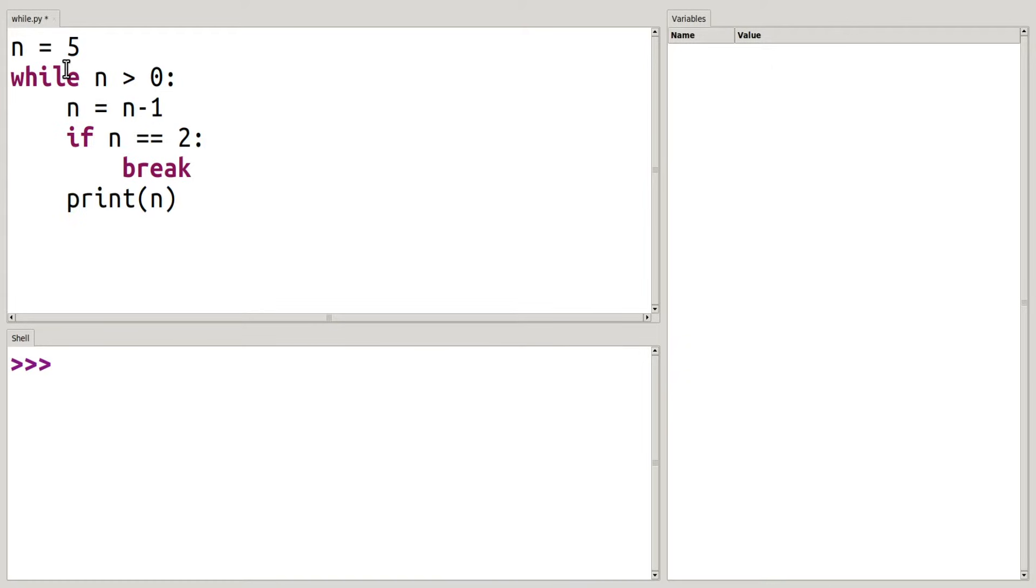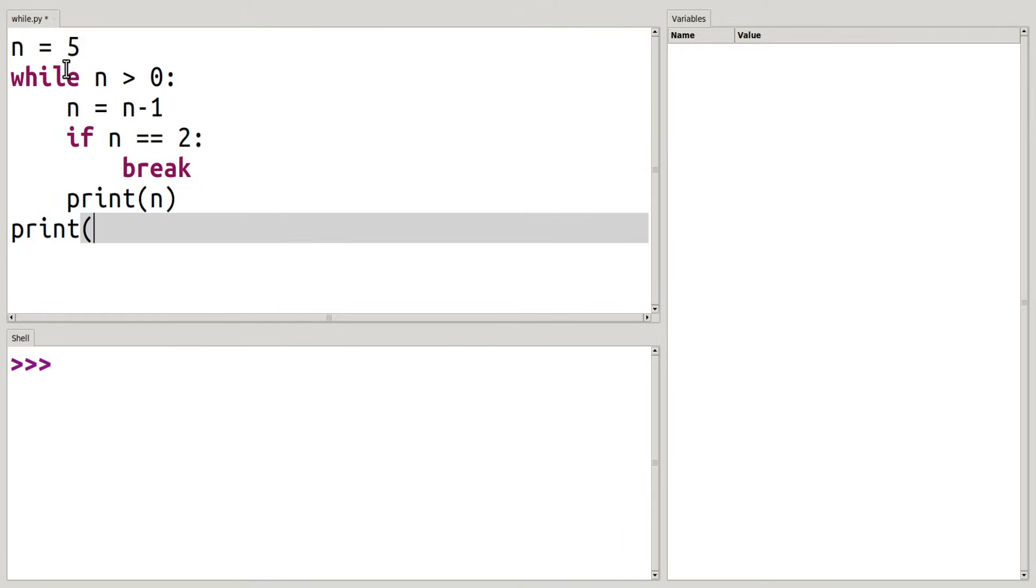Now this next piece right here is going to execute once the while loop is finished normally. Now I'm just going to print loop is finished.